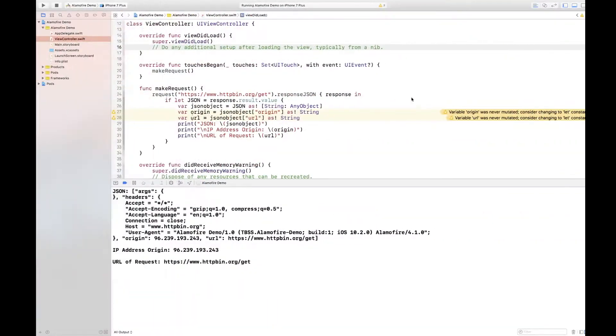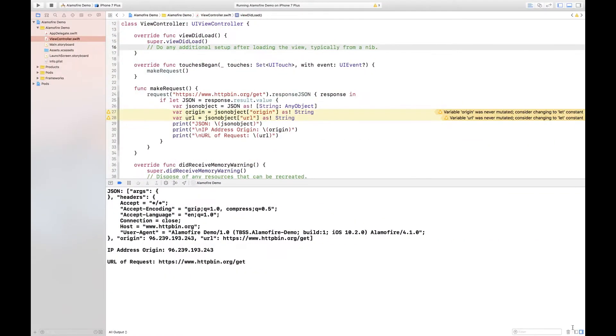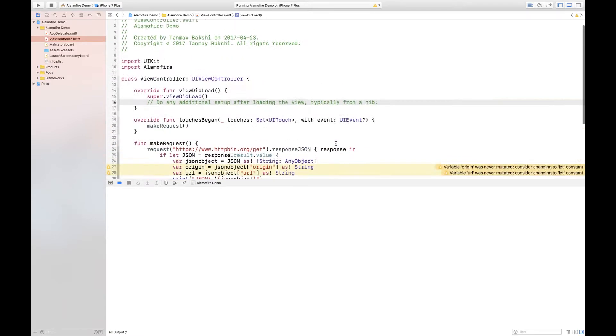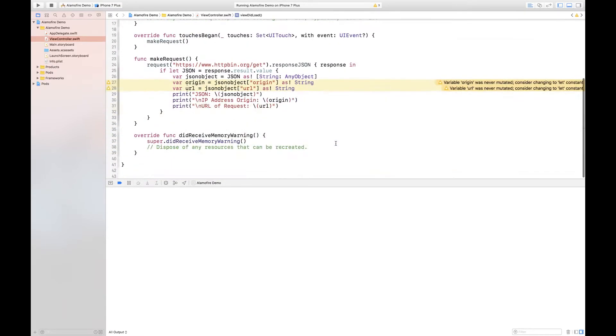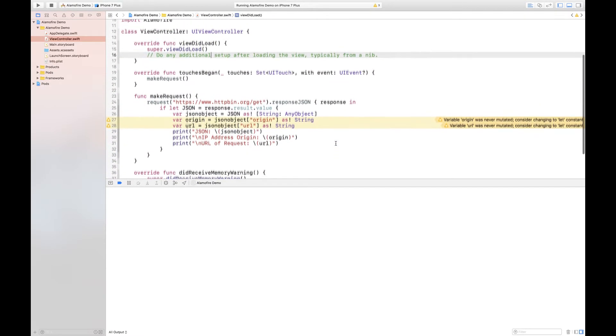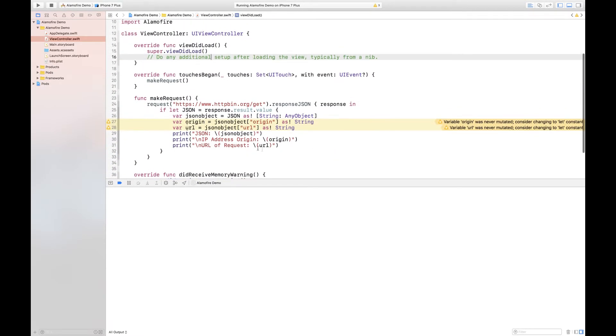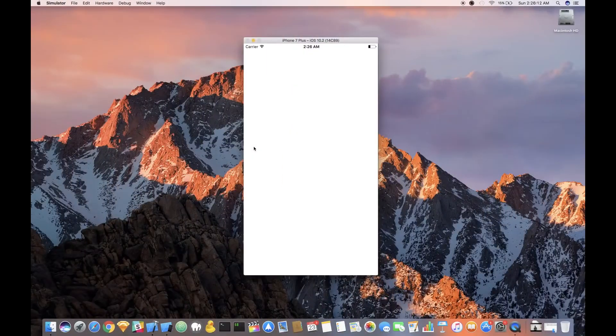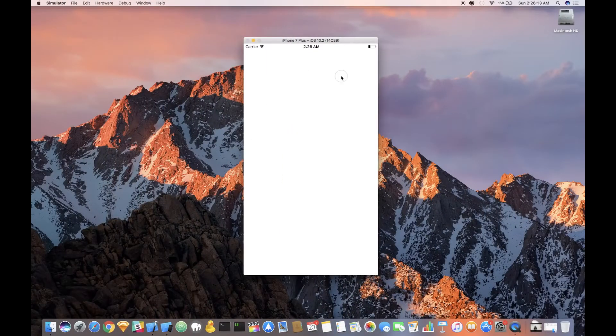All right so welcome back to the coding part and now I'm going to show you how exactly you can actually implement this Alamofire application. Now if I go back to Xcode over here as you can see I've got this little Xcode window set up as well as this short code. Now if I go to my iOS simulator which is actually running this code and if I click on the screen once and go back to Xcode...